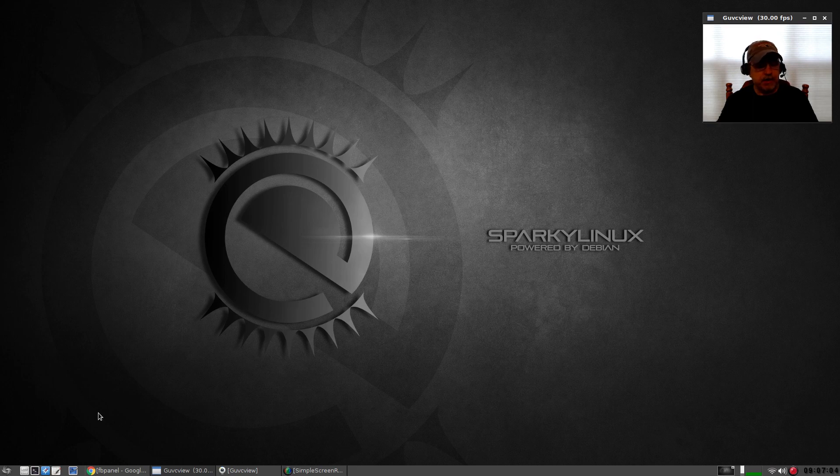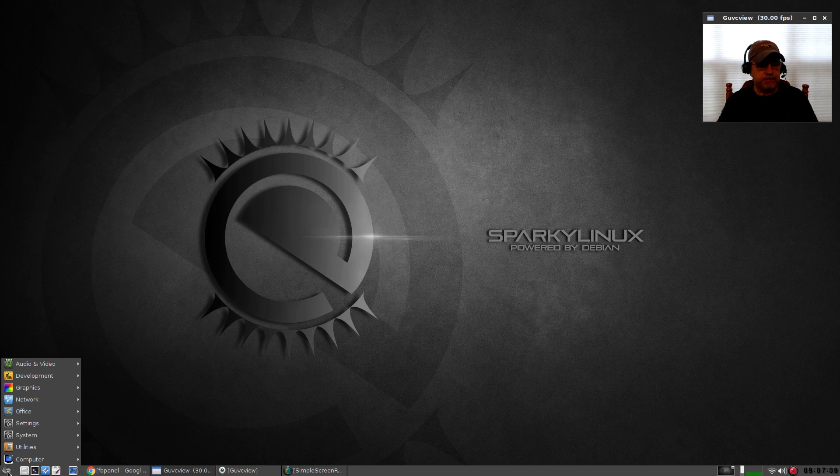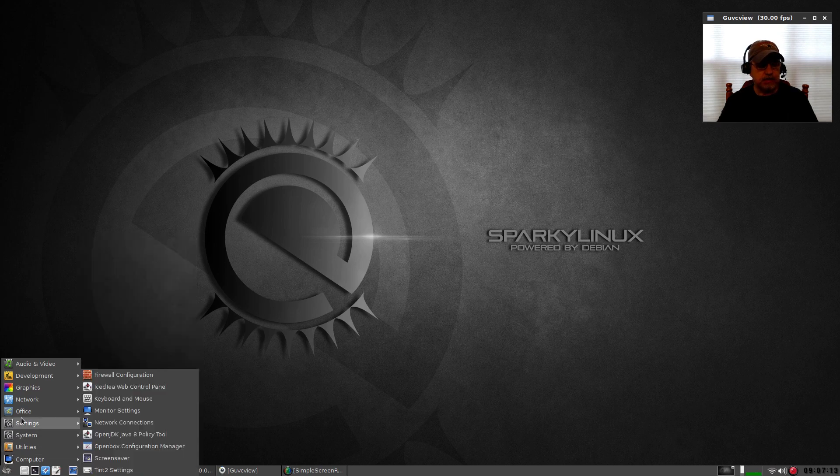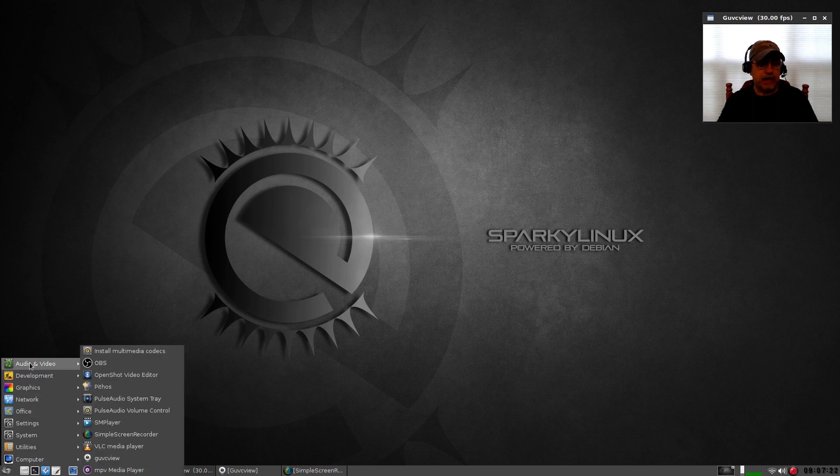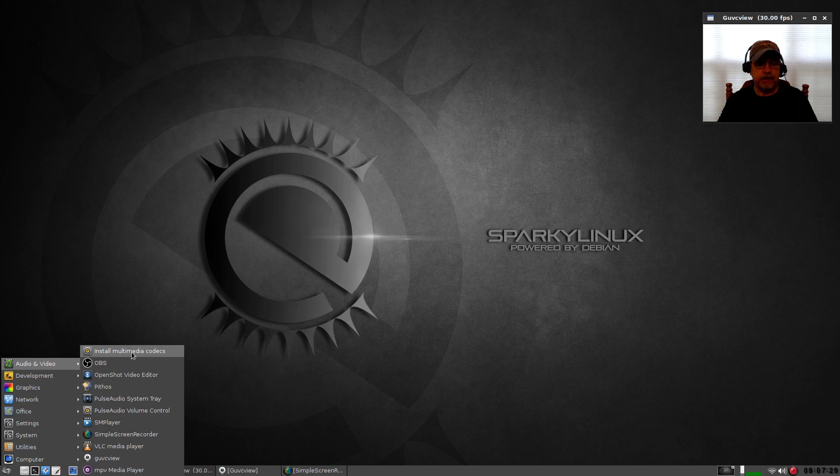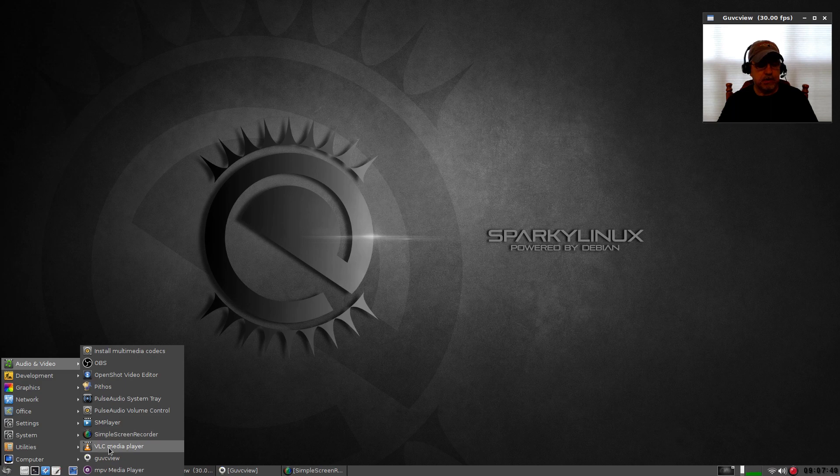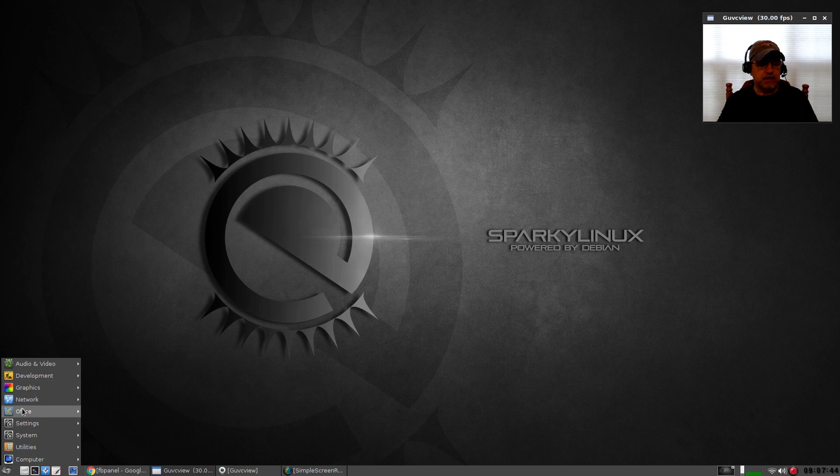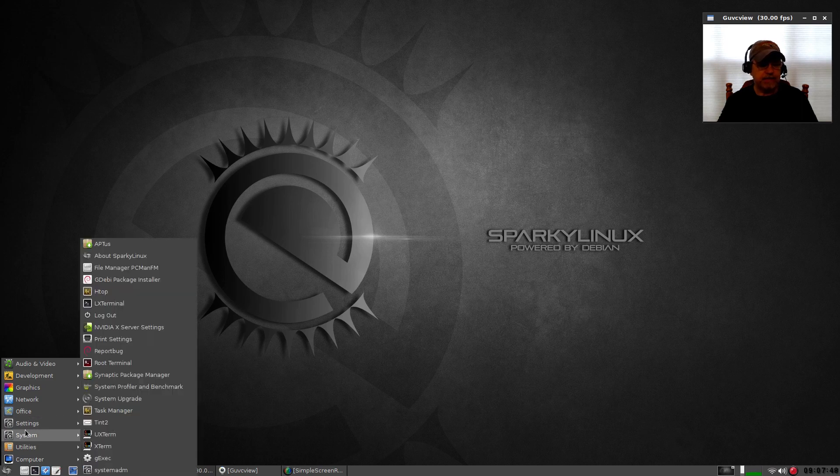As I mentioned, FB panel has a menu. If you left-click on the little Sparky icon, you'll see that this menu is very similar to LXDE. As you can see, I installed OBS. Sparky gives you the option to install multimedia codecs with one click, very nice. I installed OpenShot, Pithos, I installed SMplayer, Simple Screen Recorder, VLC, and GUVC view. There were a few things that were installed out of the box, but again this is a minimal install.